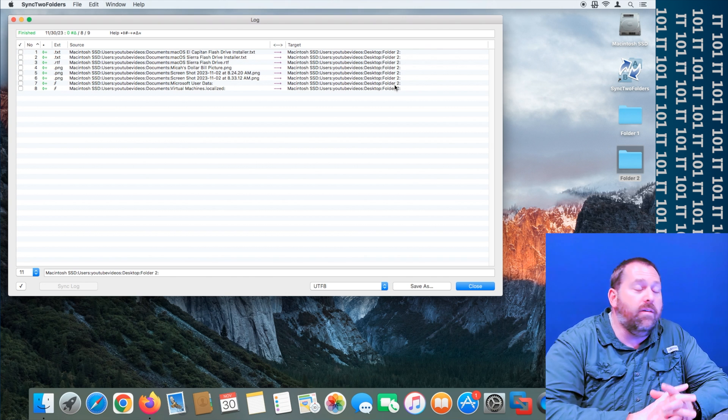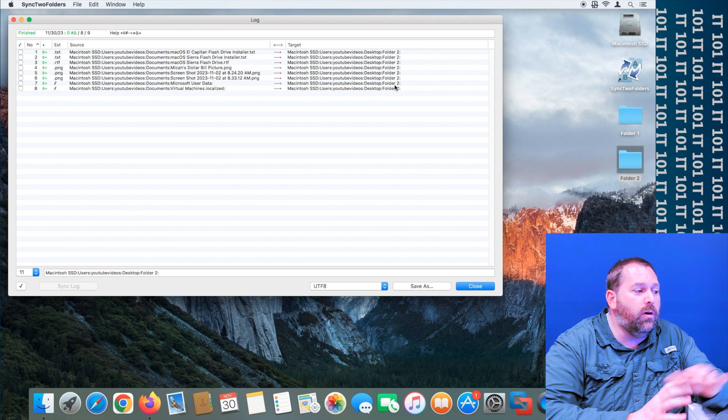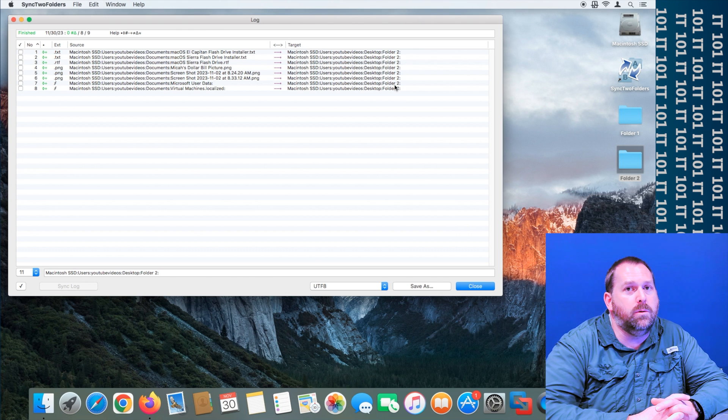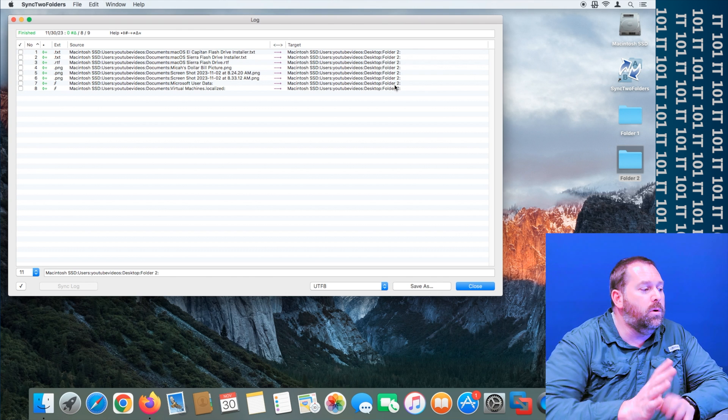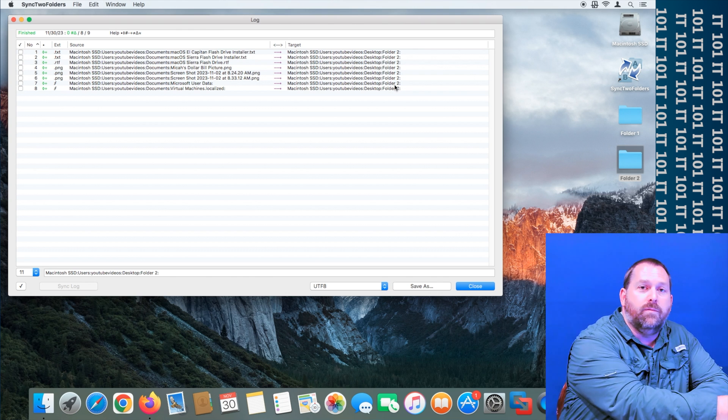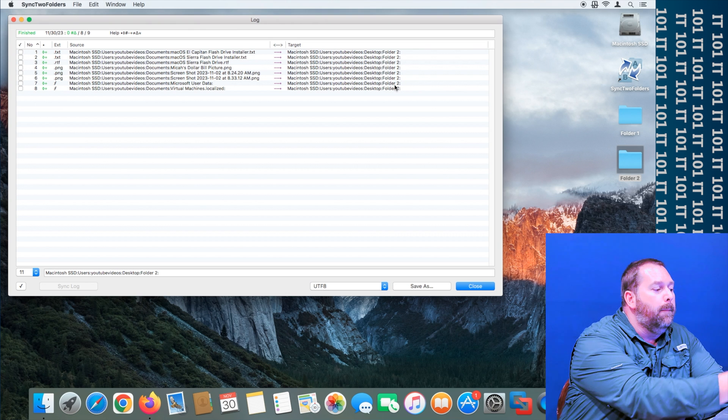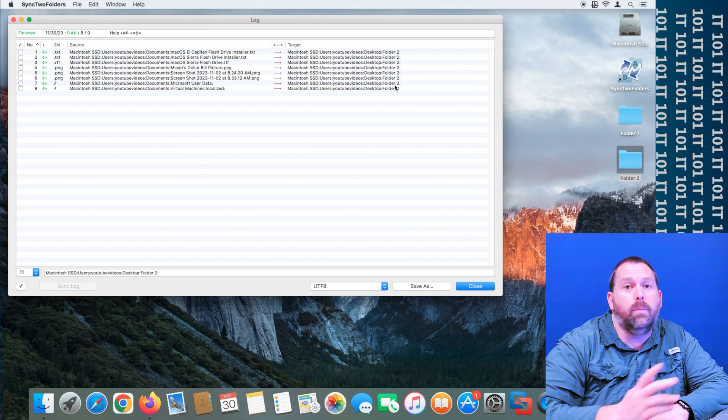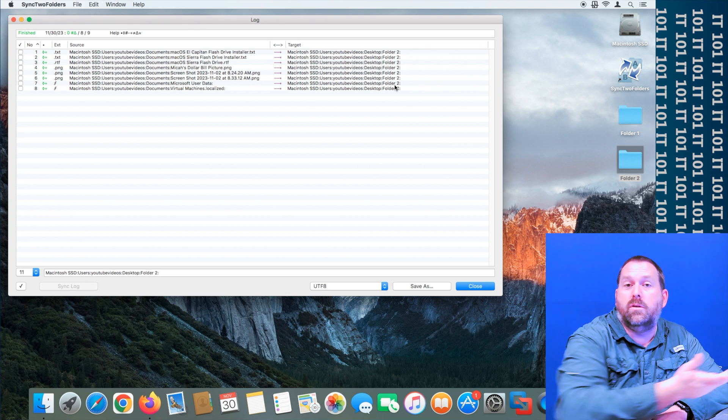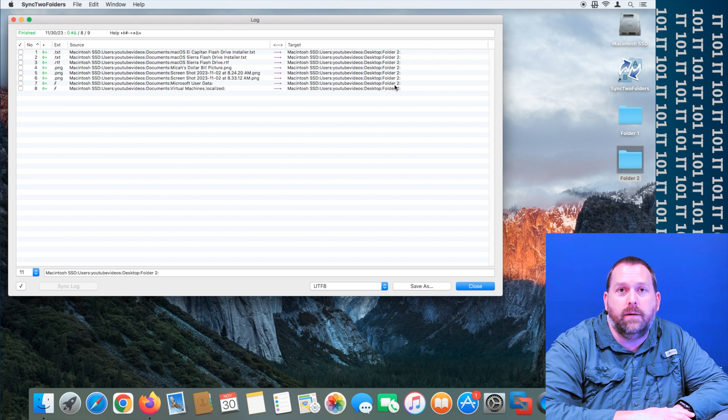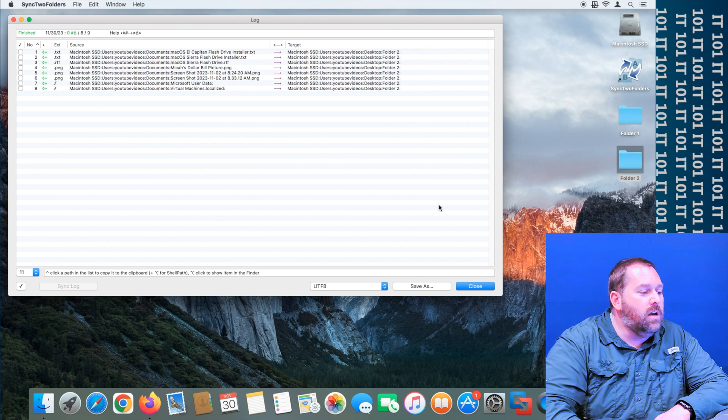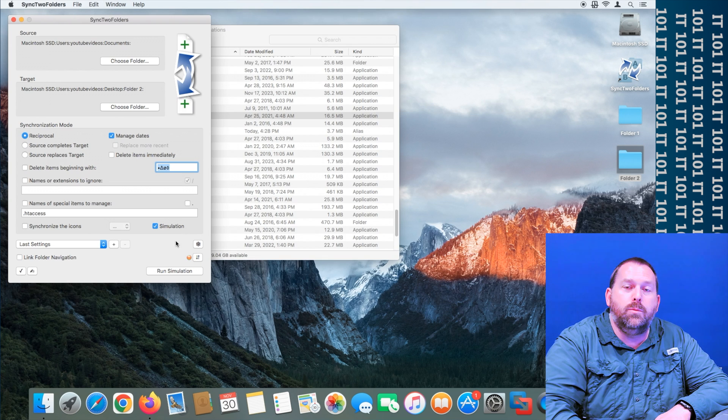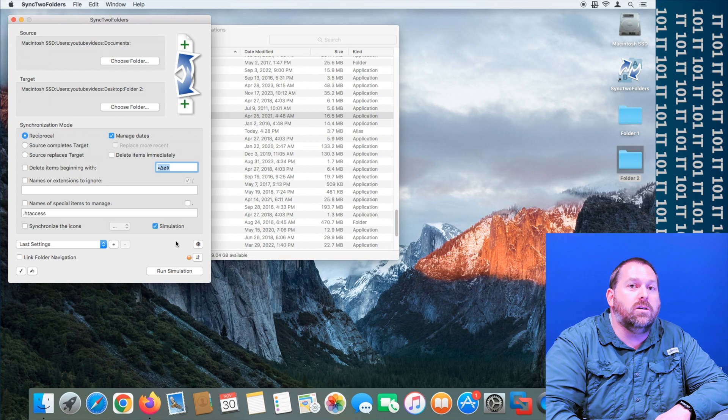And if by chance folder two did have something that was newer, you would want to see it copying from folder two back to folder one or back to the documents folder, either way.